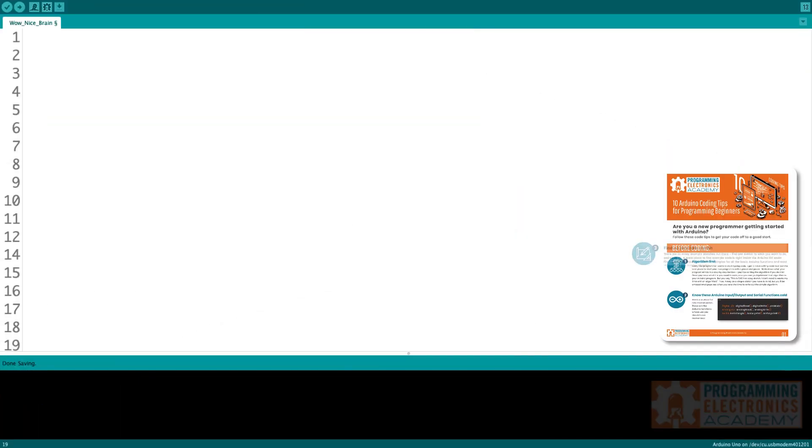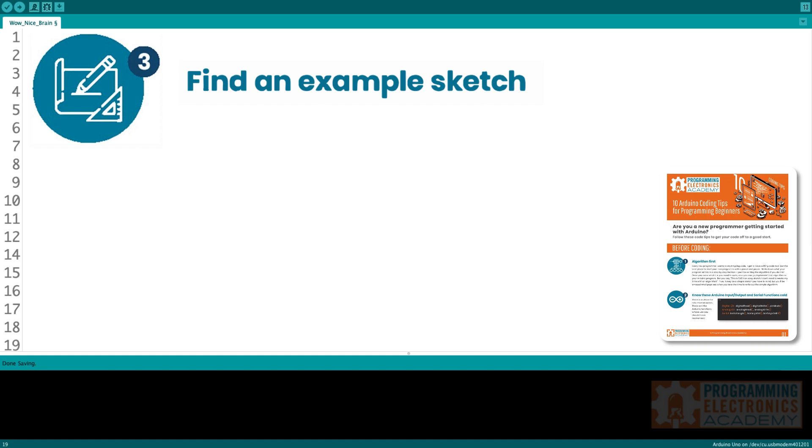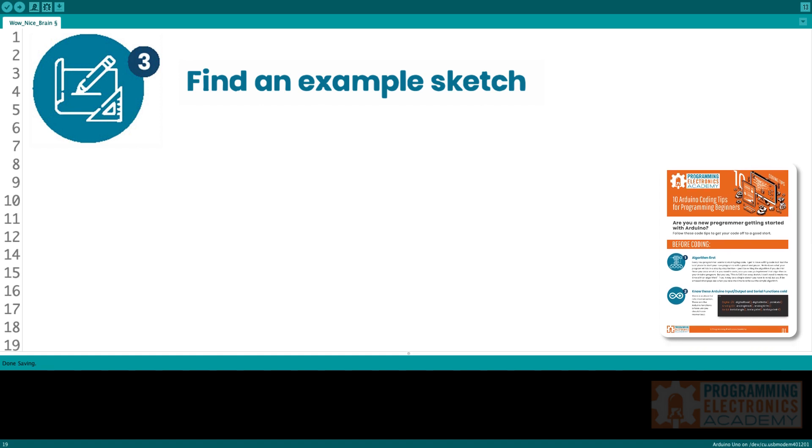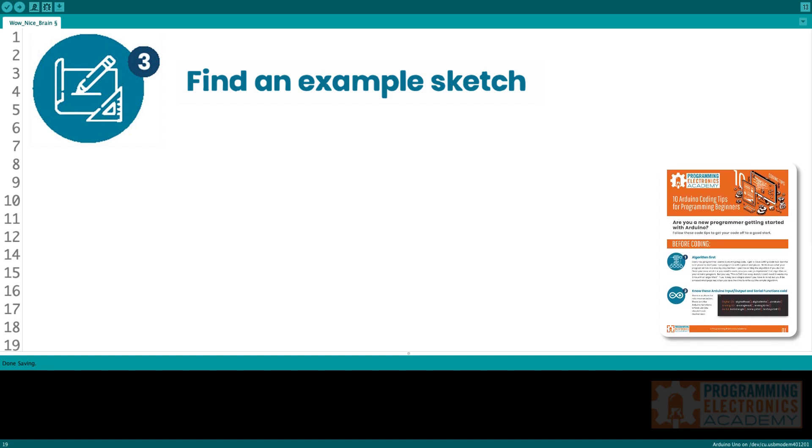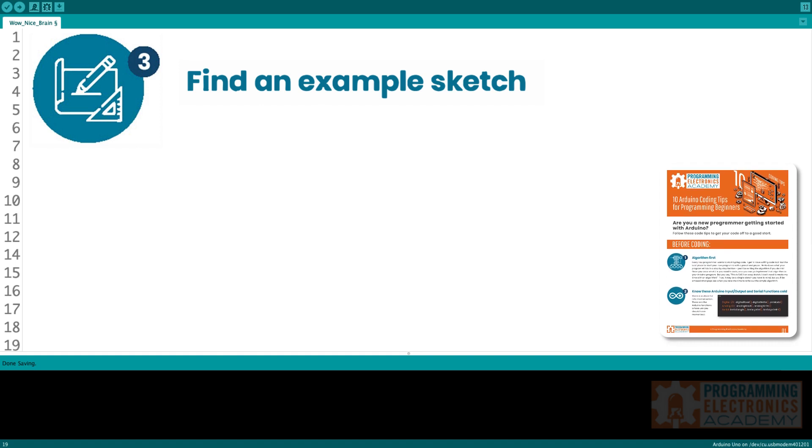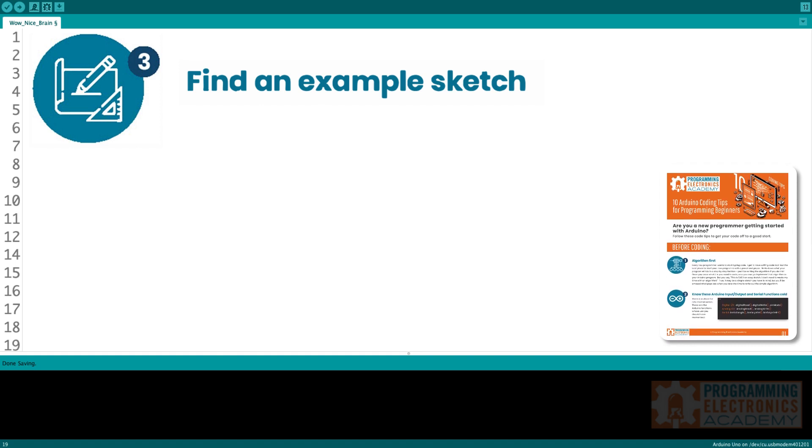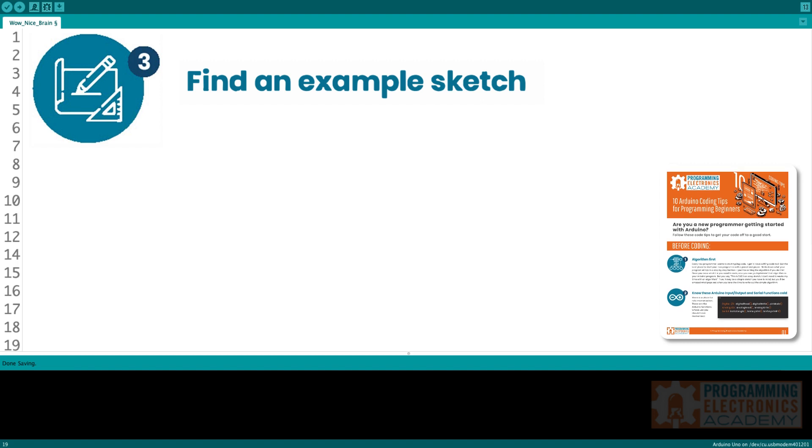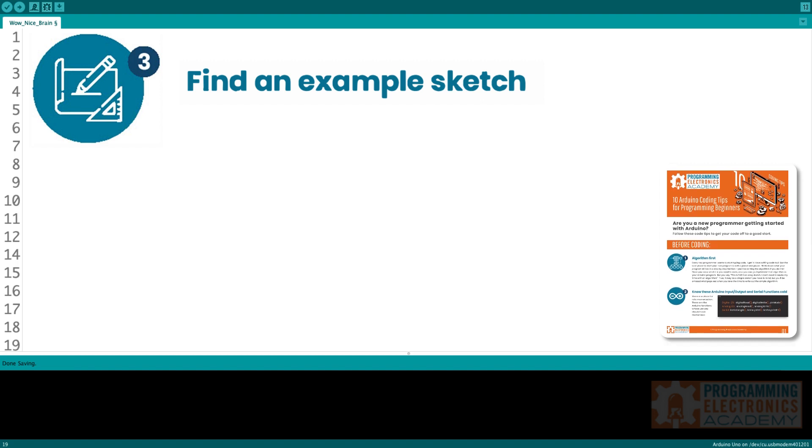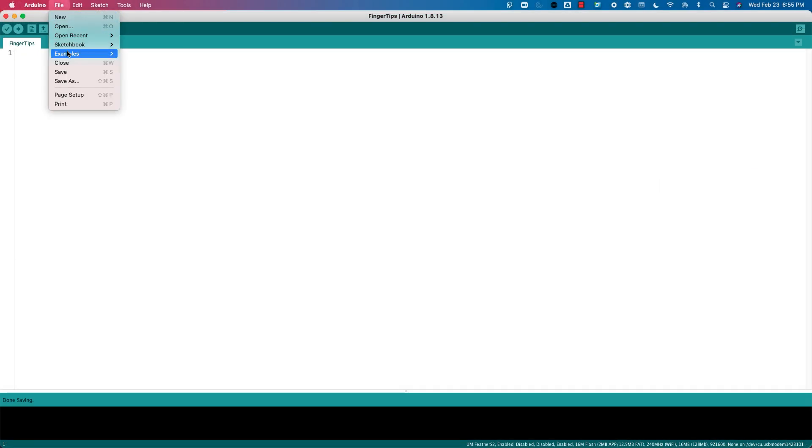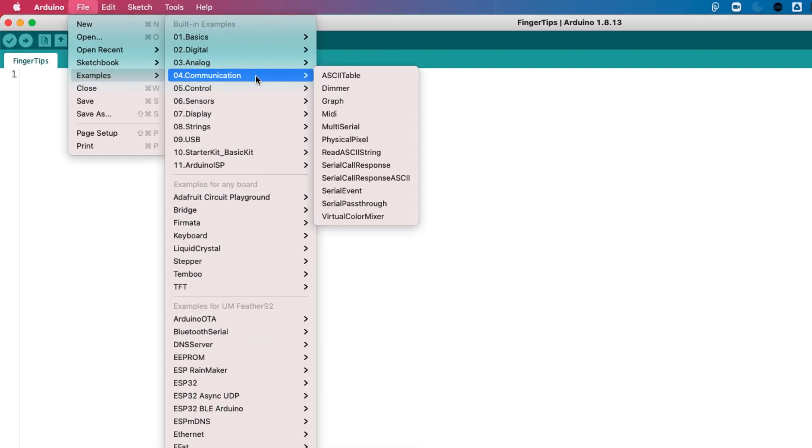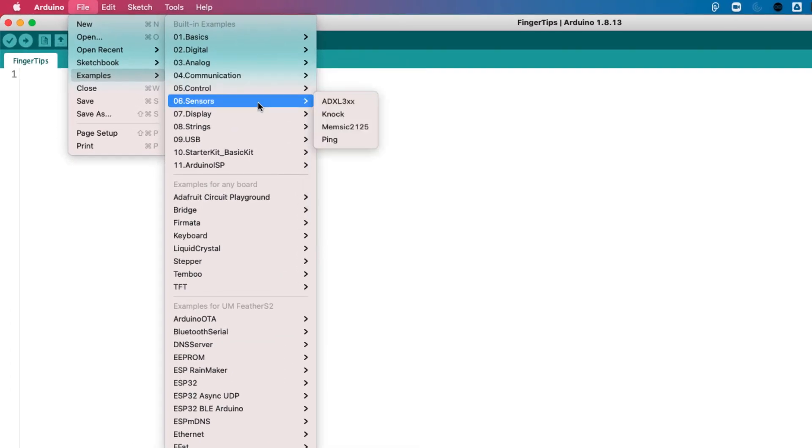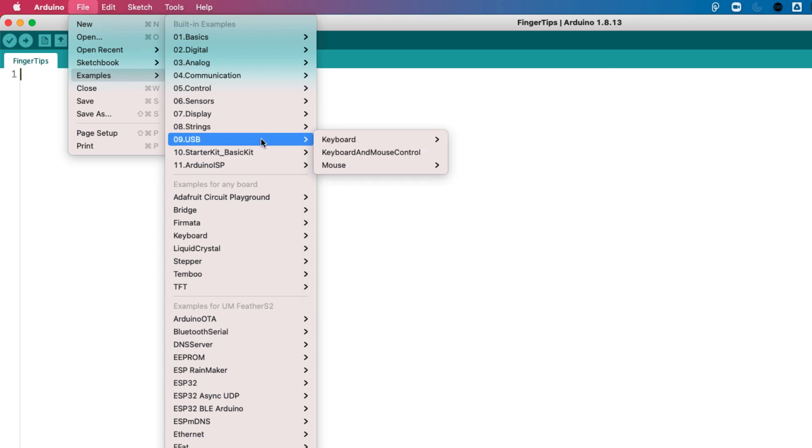Tip three, find an example sketch. So one of the great things about Arduino is that it's got a huge community and tons of people write example sketches. Often if you need to do something you can find an example sketch that's going to kind of be along the lines of what you need to do. One great place to find example code is right inside the Arduino IDE. All you do is go to File and then Examples. Here you can find examples for all the basic Arduino functions and many of your pre-installed Arduino libraries.